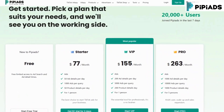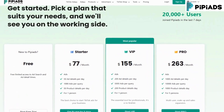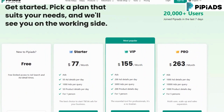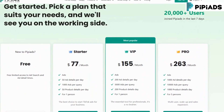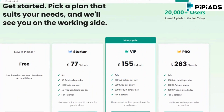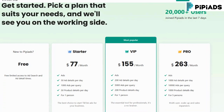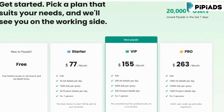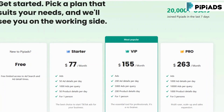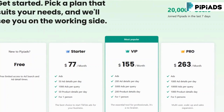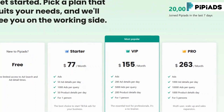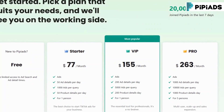Thousands of marketers already rely on PyPyADS to stay ahead of the curve. Why not join them? Whether you're running paid ads for physical products, digital offers, courses, or services, PyPyADS adapts to your workflow and helps you make smarter, faster decisions.